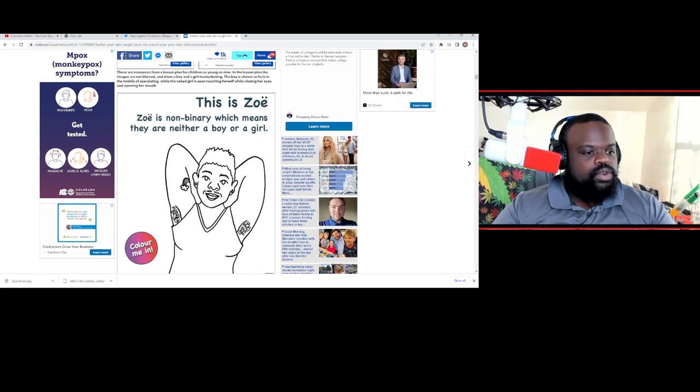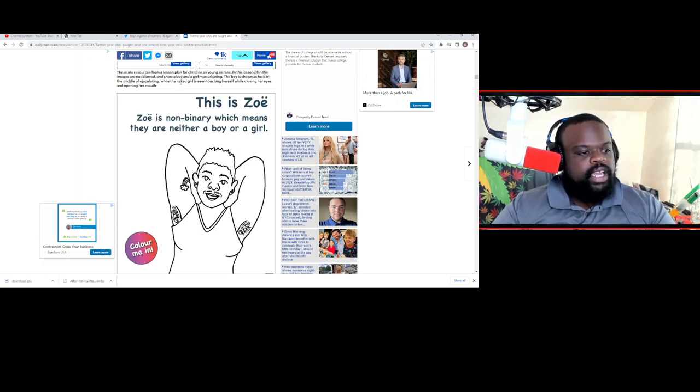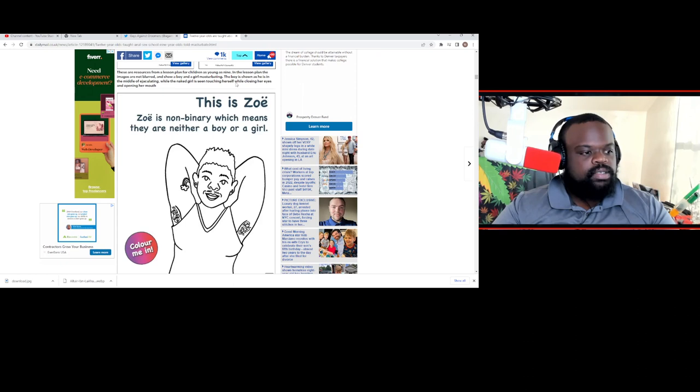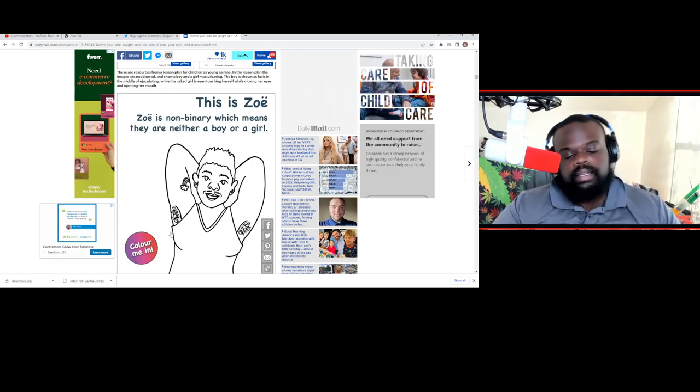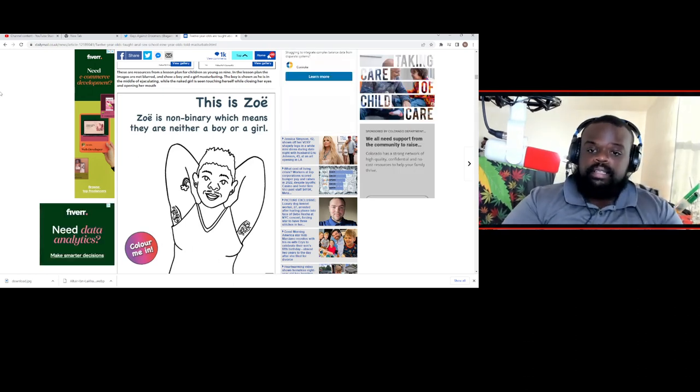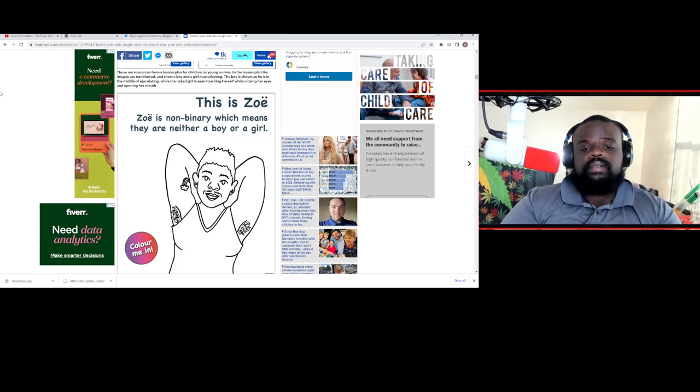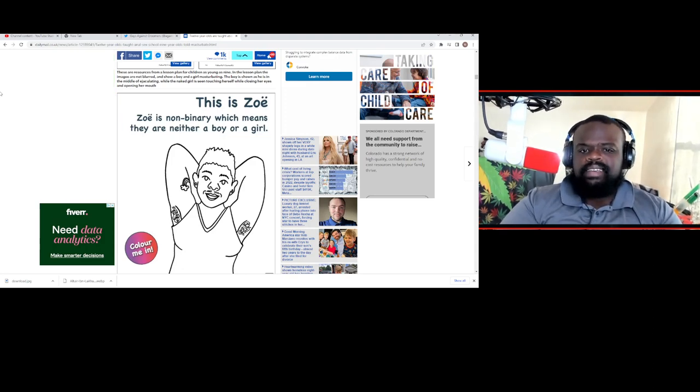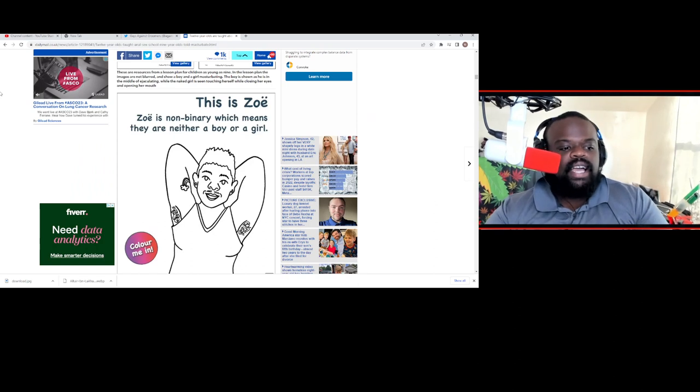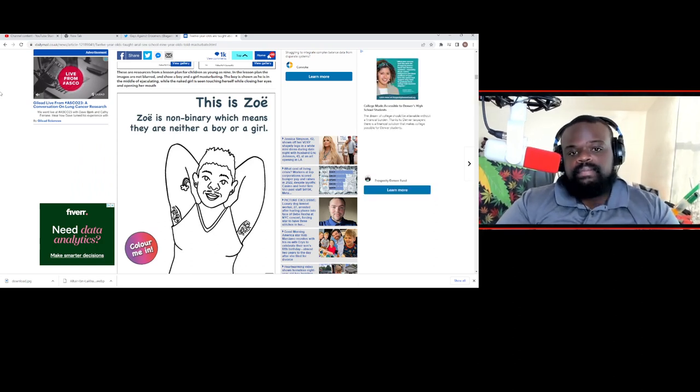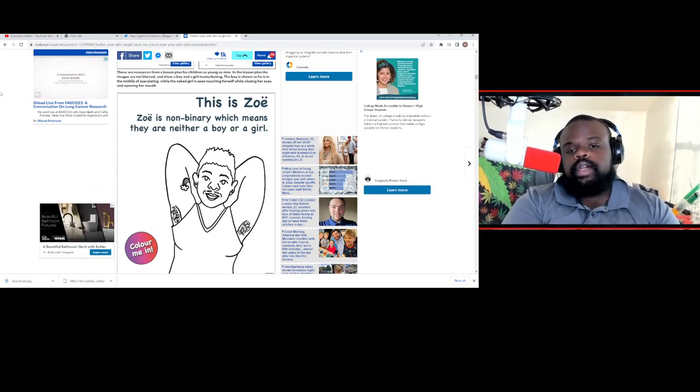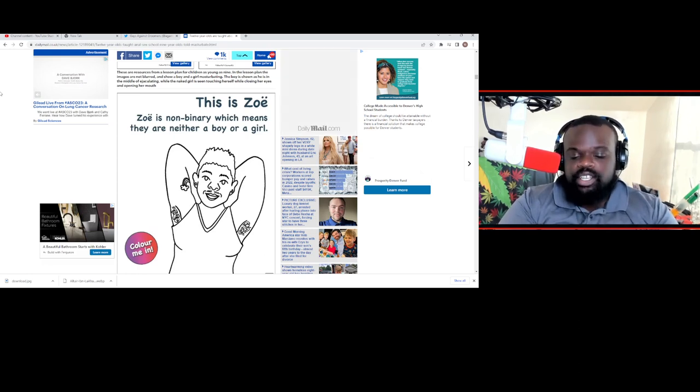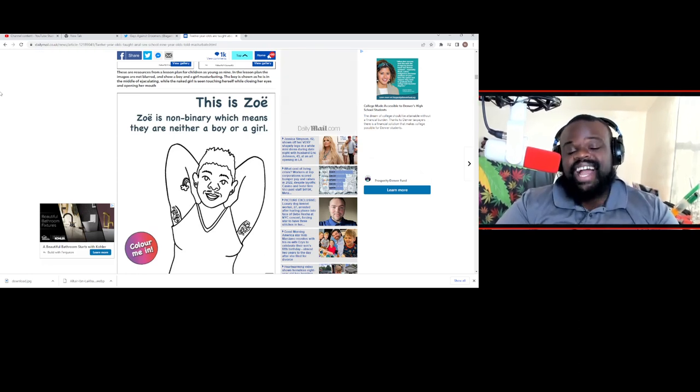The images are not blurred and show a boy and girl masturbating. The boy is shown as he is in the middle of ejaculating, and while the naked girl is seen touching herself while closing her eyes, opening her mouth. Nine-year-olds. Nine.